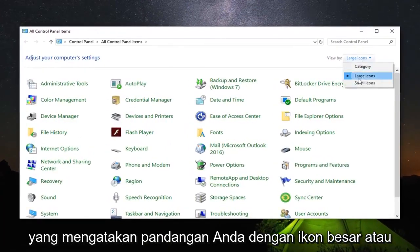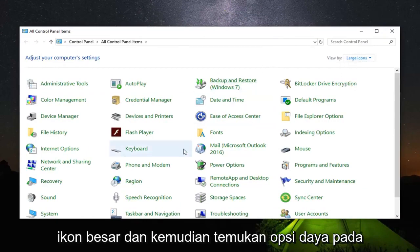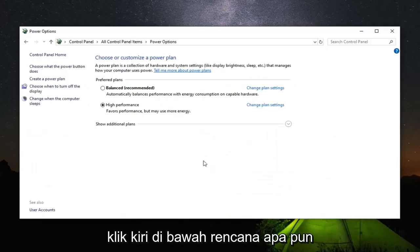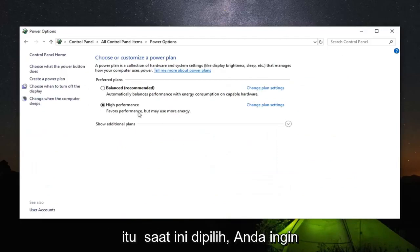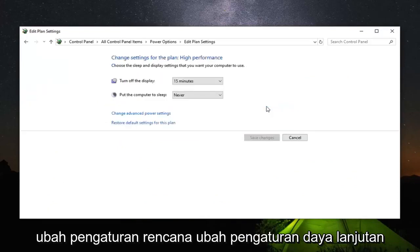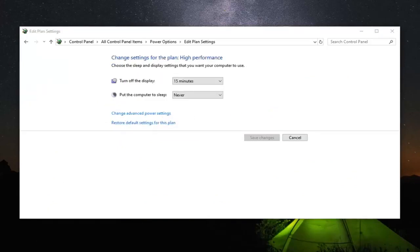Set your view by to either large or small icons, preferably large icons. Then locate Power Options on this list. Go ahead and left click on that. Underneath whatever plan is currently selected, go across from it and left click on Change Plan Settings, then Change Advanced Power Settings.